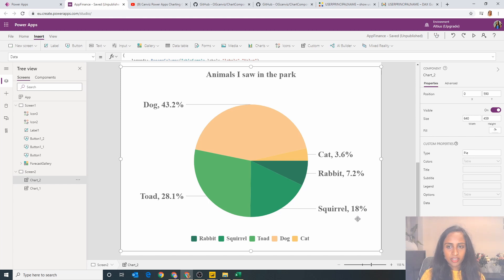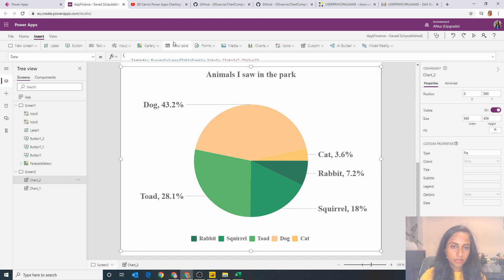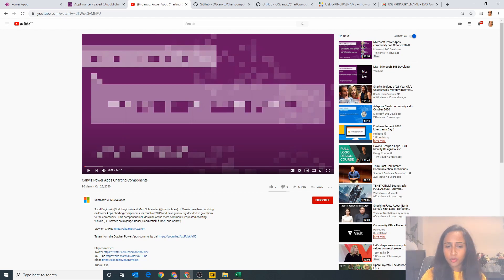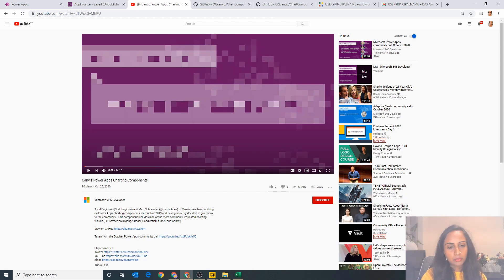So I hope you enjoyed that video. Do check out the full recording by Todd and Matt. I'm really excited to actually use this in some more real life examples and I can't wait to see what kind of charts and graphics I can produce from it. Thank you so much.